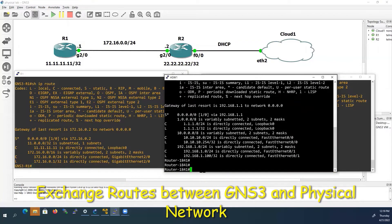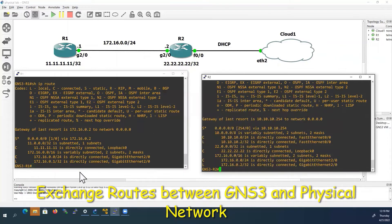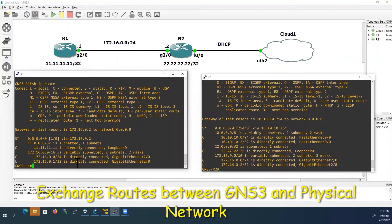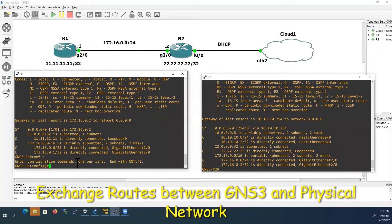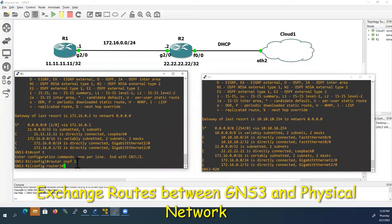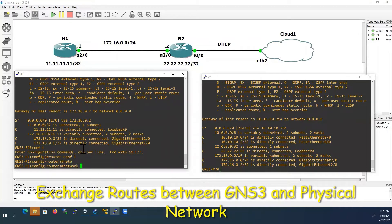Now let us check whether GNS3 routers R1 and R2 can exchange routes with my physical router. We will try that by configuring OSPF. First, I will configure OSPF on Router 1 — going to the R1 console: 'router ospf 1.' I will enable OSPF on all the interfaces.